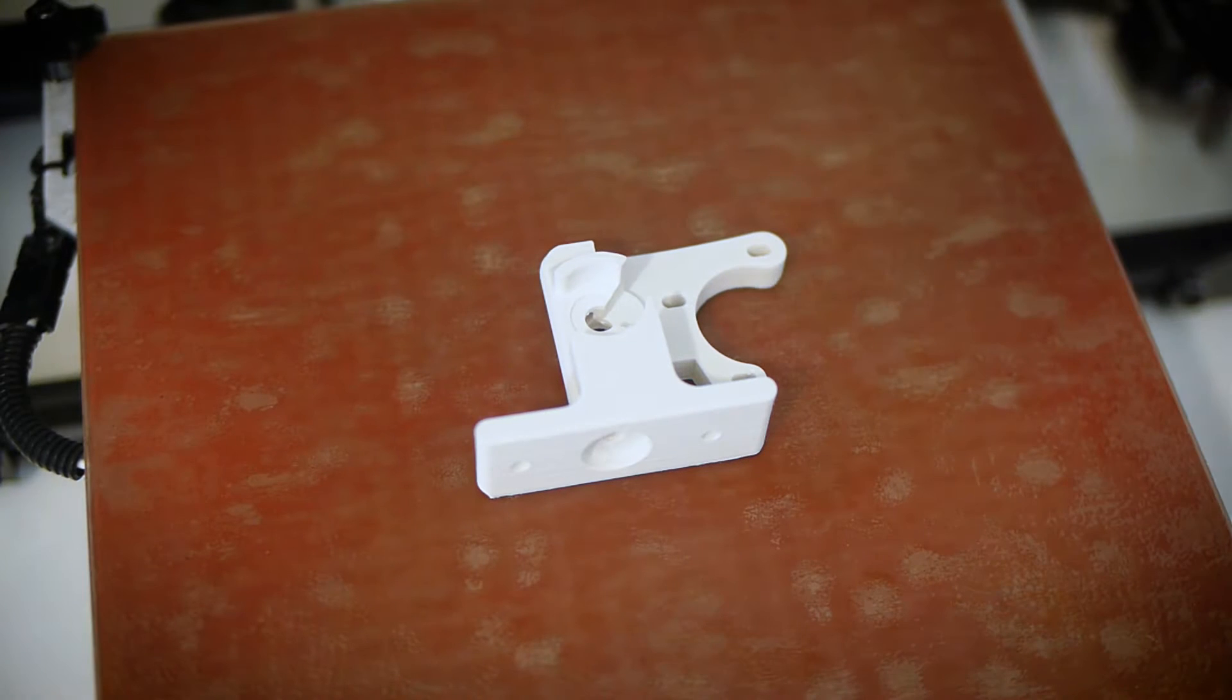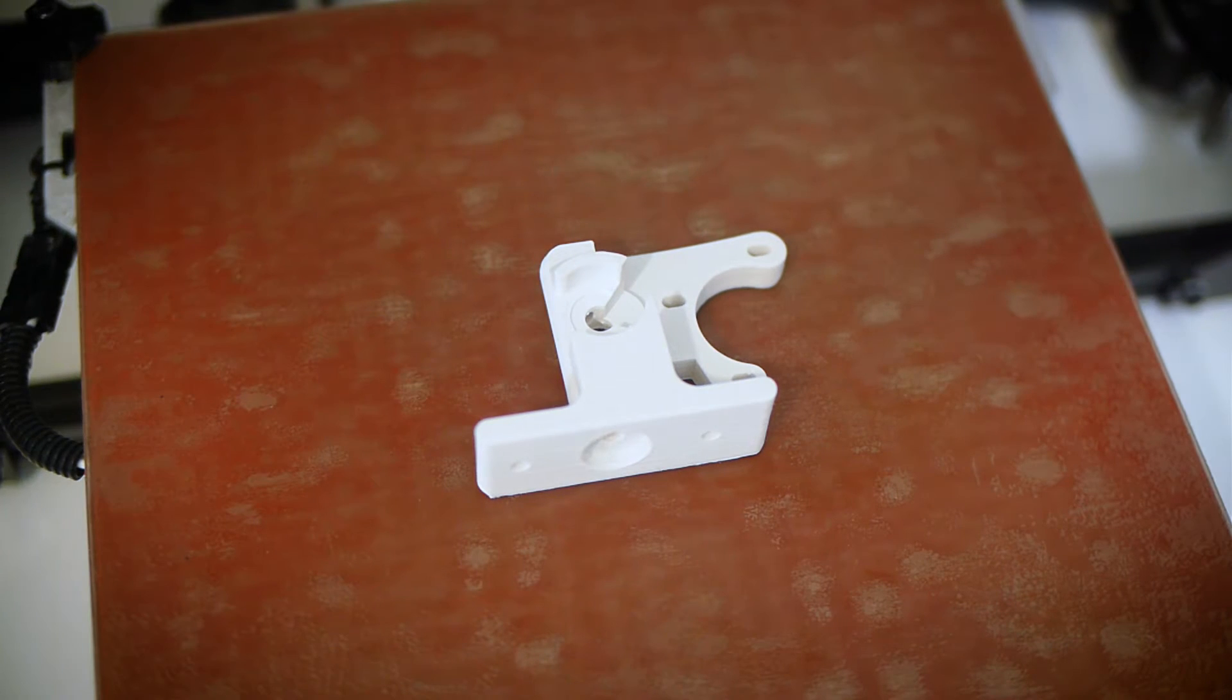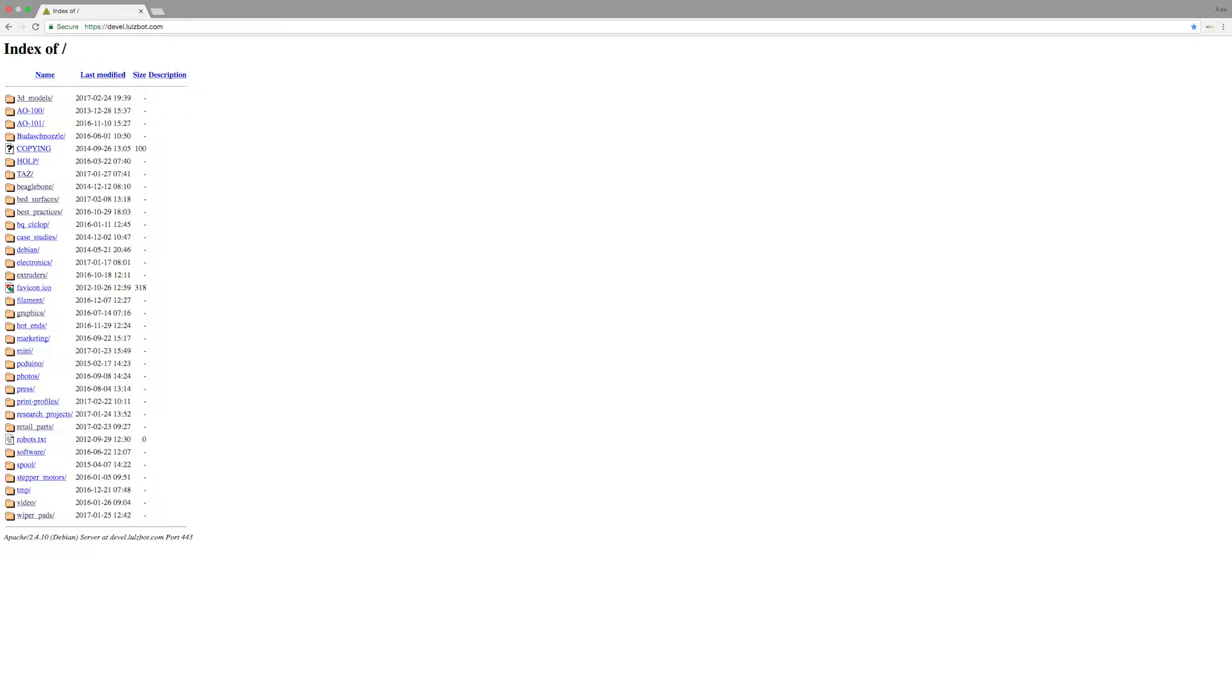First things first, you have to print the new flexi-struder body. You can either scour Lulzbot's development files for it, or just download it from the link I provided in the description of this video.